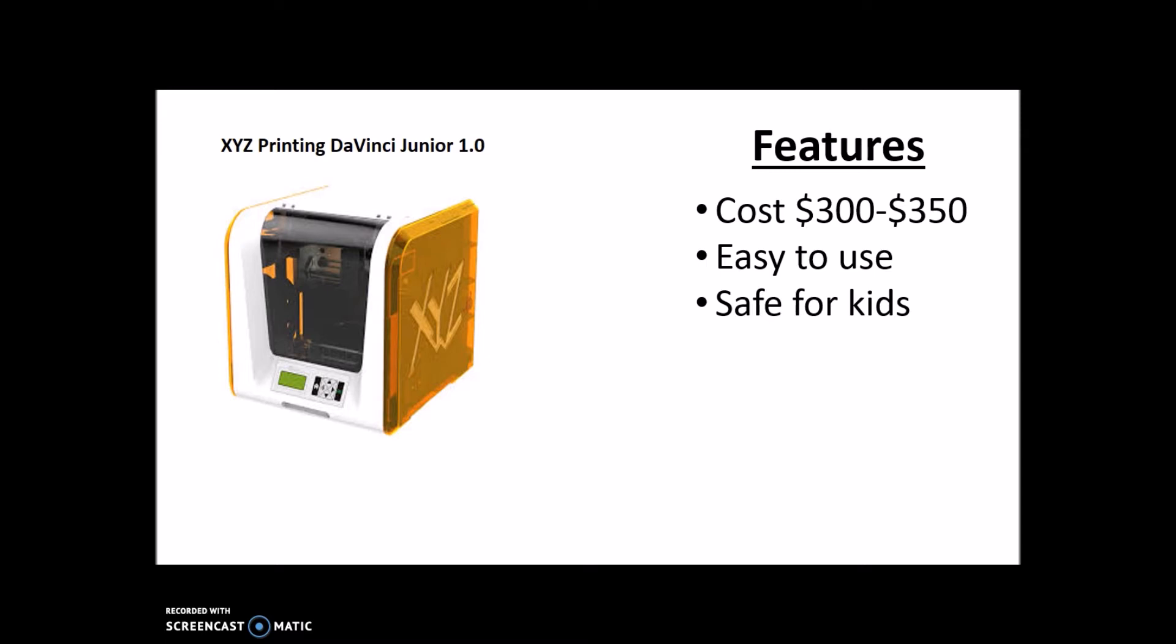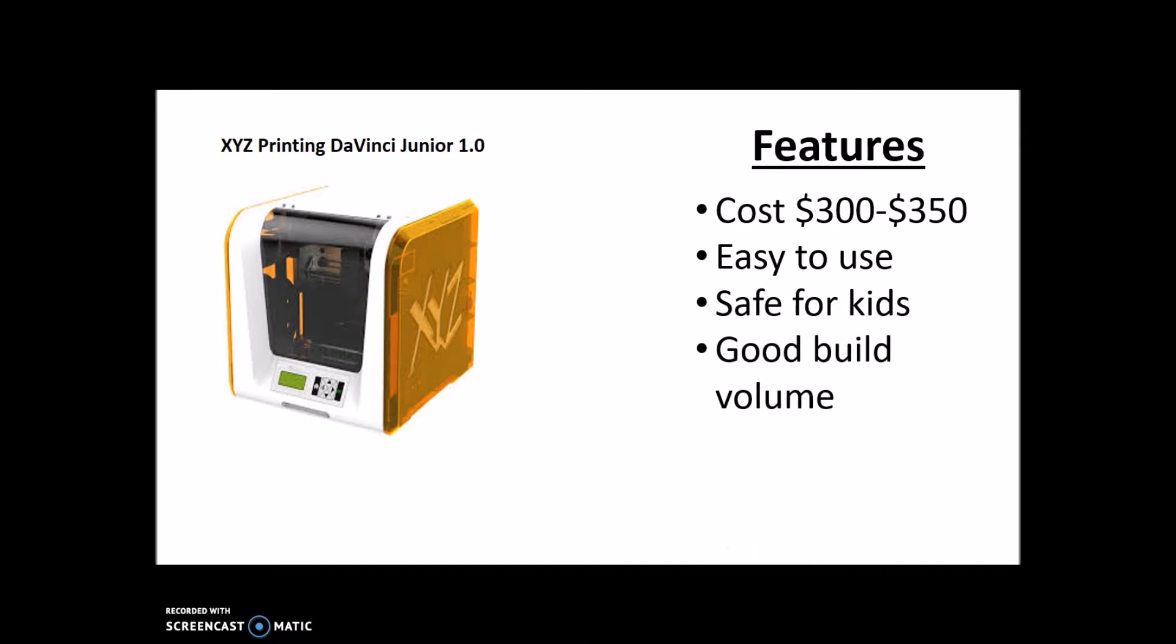It has a fairly good build volume, which is nice because that means you can build bigger things, and a cool design of course. I mean just look at it, that's pretty sweet.